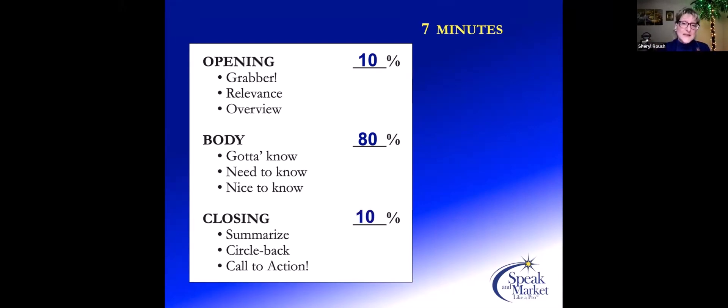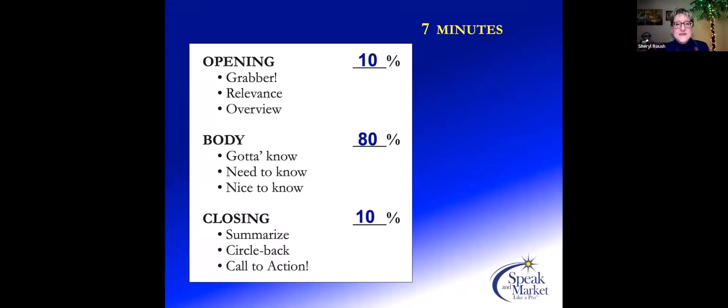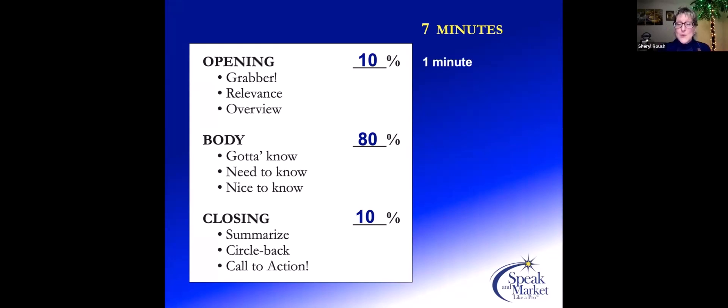Summarize, let people know what it is that they learned, maybe circle back to what the opening is, and present a call to action. How does this relate in our club sessions? For the experience of a seven-minute talk, it would be one minute for the opening, five minutes for the body, and one minute again for the conclusion.